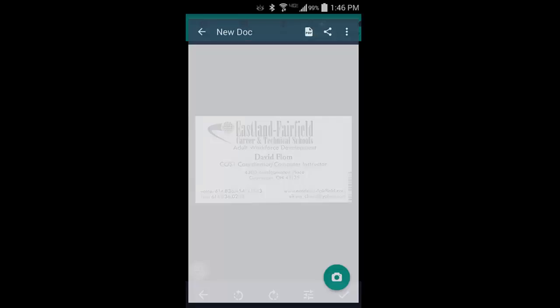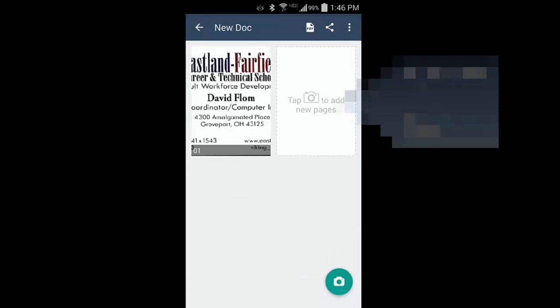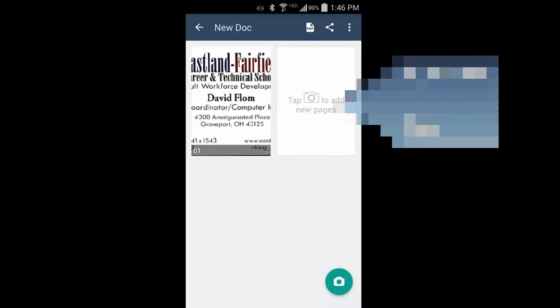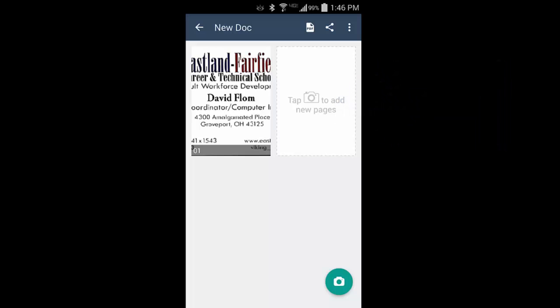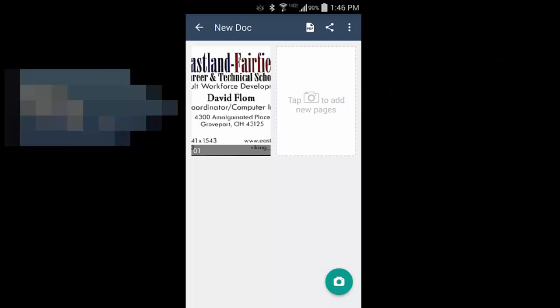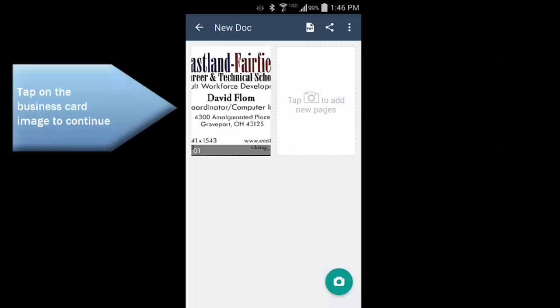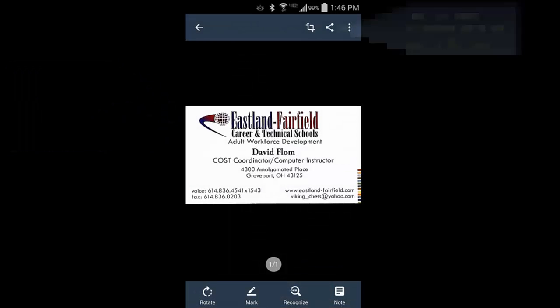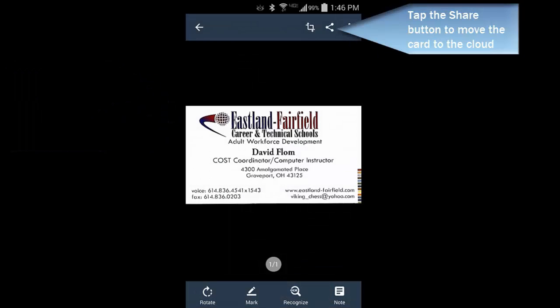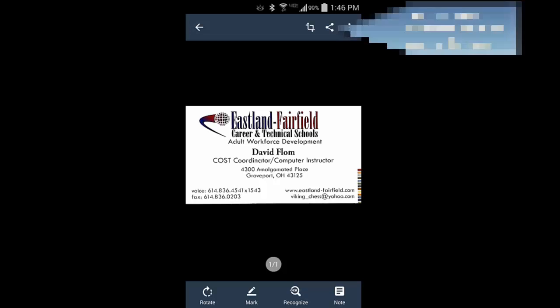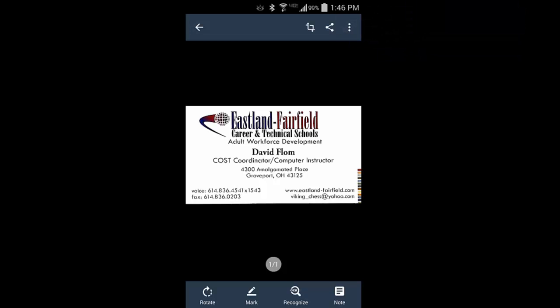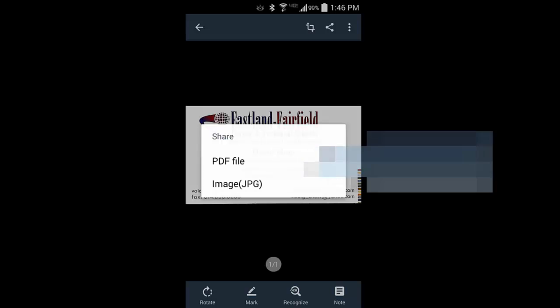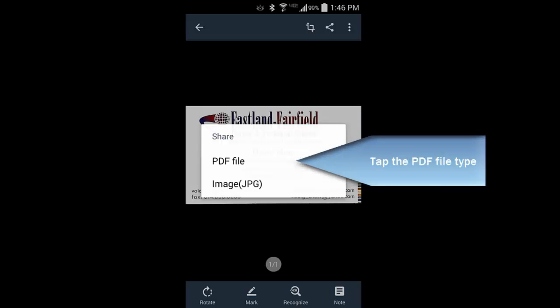After I have scanned the business card, the next step is to get it into the cloud. I'm going to use Google Drive, and I've already created a folder in Google Drive called Business Cards. This way I can get to the business cards from either my computer or from my phone or other device. When I save it to the cloud, I'm going to use a PDF file type. This way I can use other programs to recognize the characters, and it ensures the most compatibility if I want to share it with somebody else.